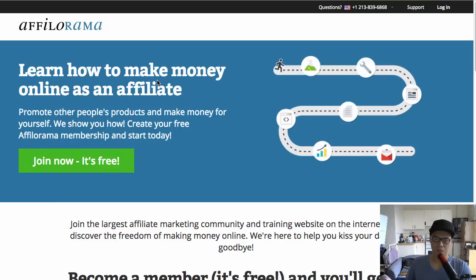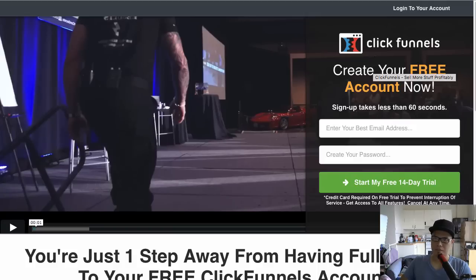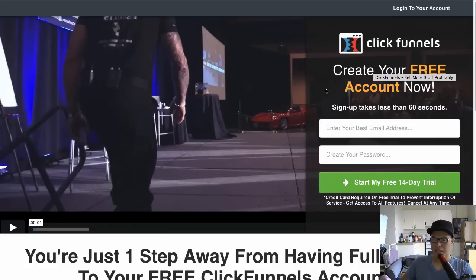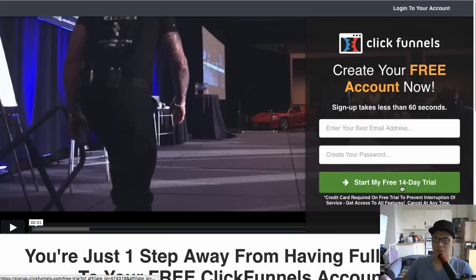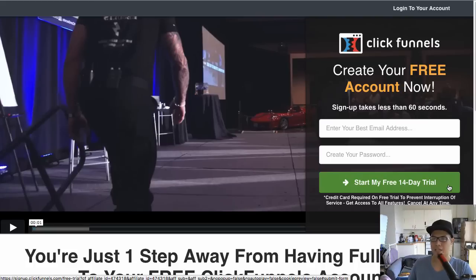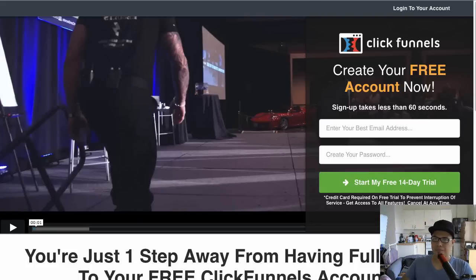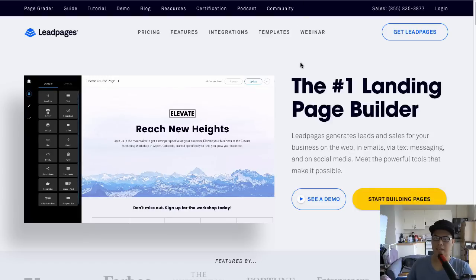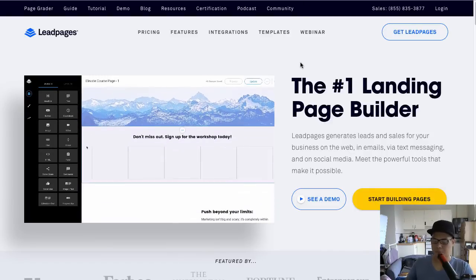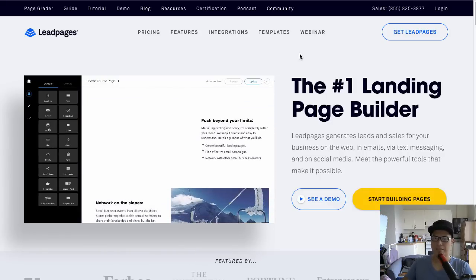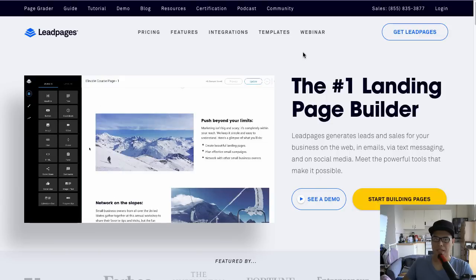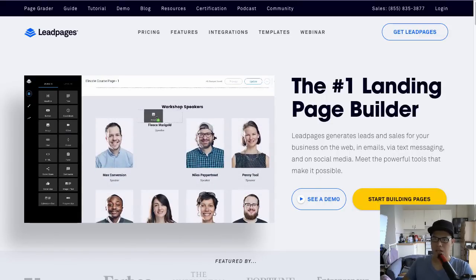The question is: how do you make the lead capture page? The tools I personally use are called ClickFunnels. When you sign up with ClickFunnels, you can start for 14 days for free — no fee required. The other tool I use is called LeadPages. LeadPages and ClickFunnels are pretty much the same; you can build a landing page using either software.